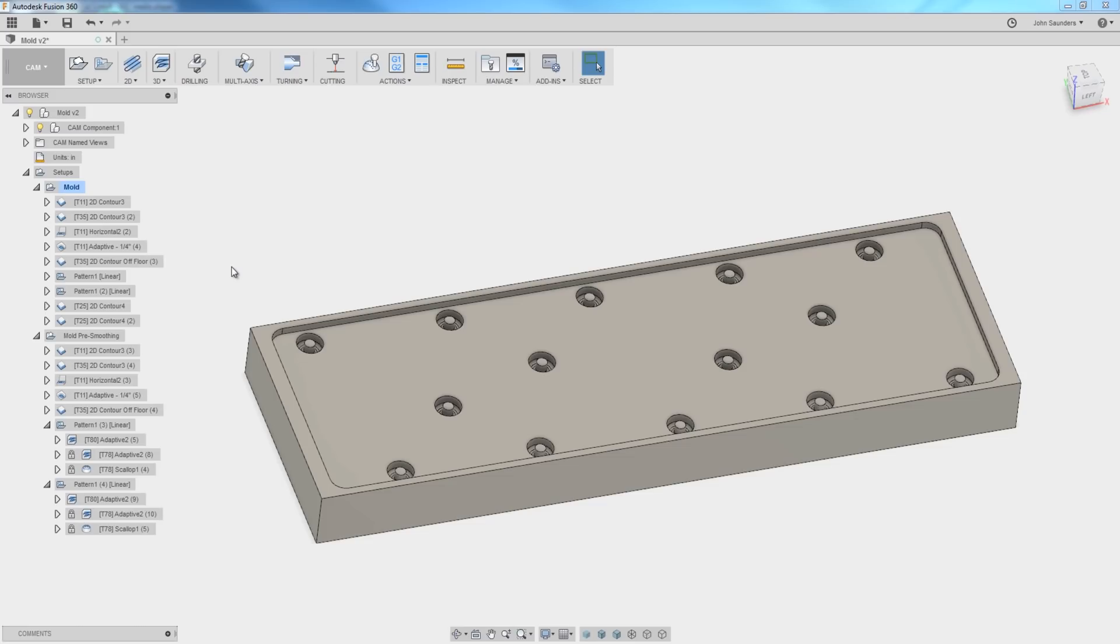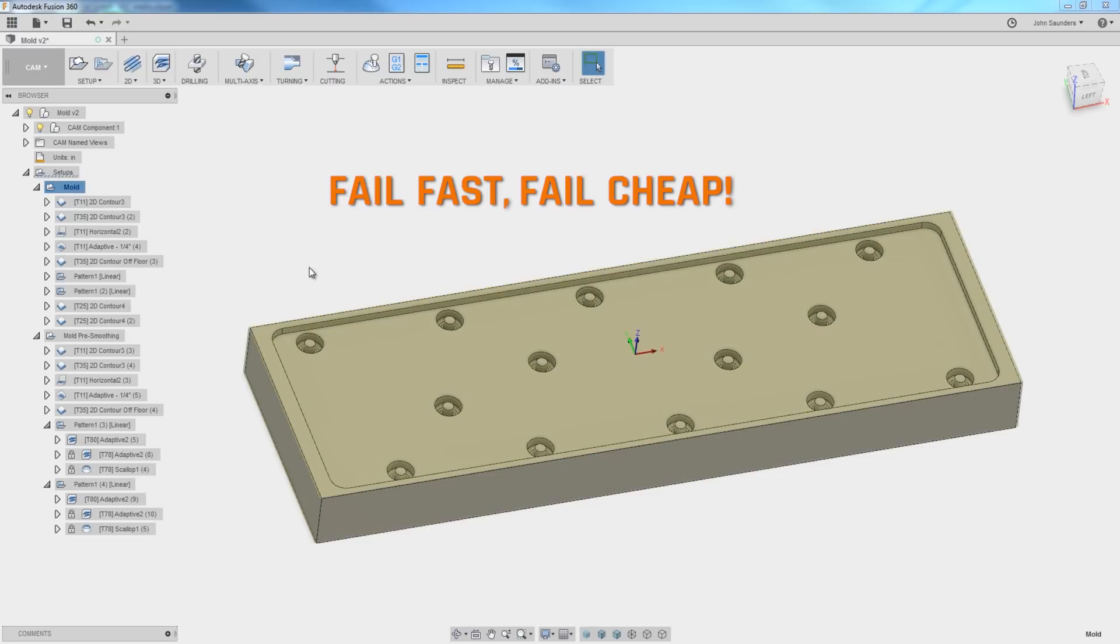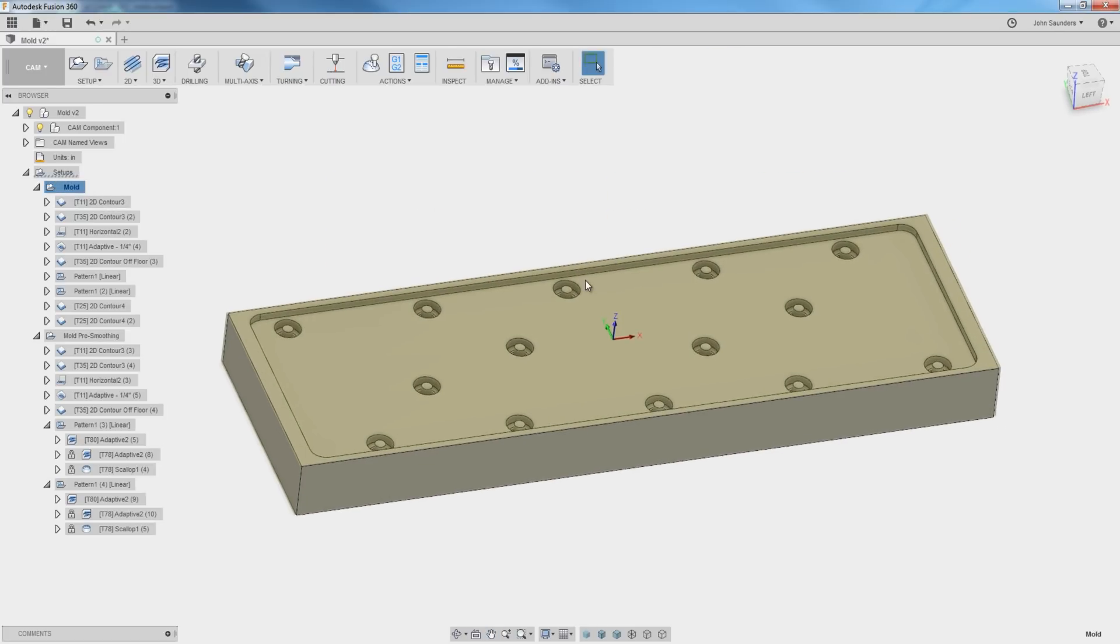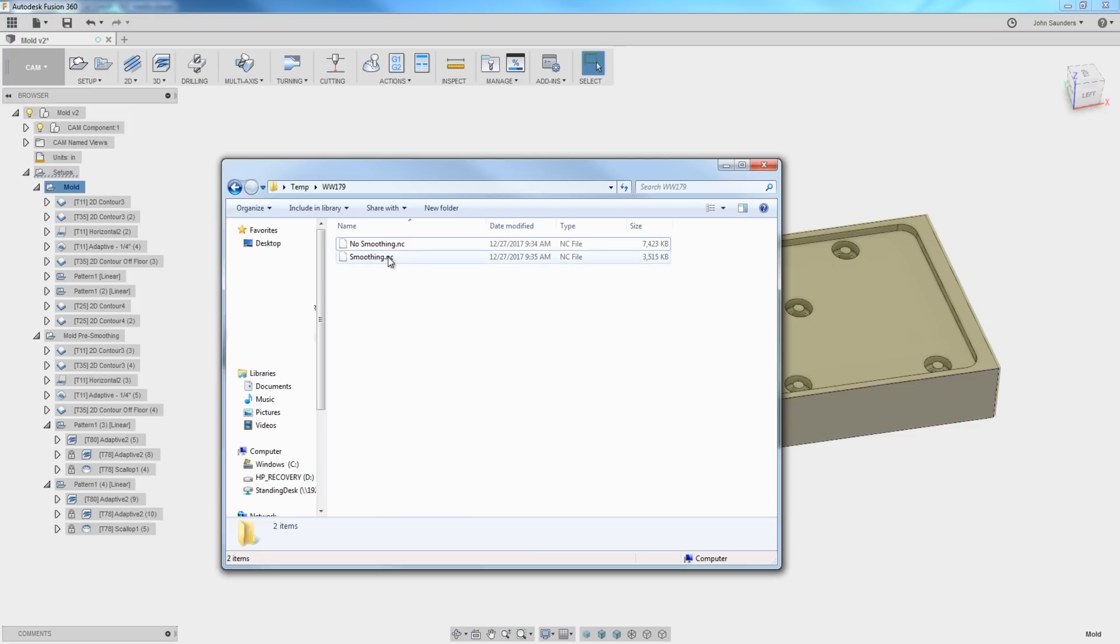This is what I love as an entrepreneur - fail fast, fail cheap. We've designed this mold and headed over to the machine, but one of the first things I noticed was the file size.